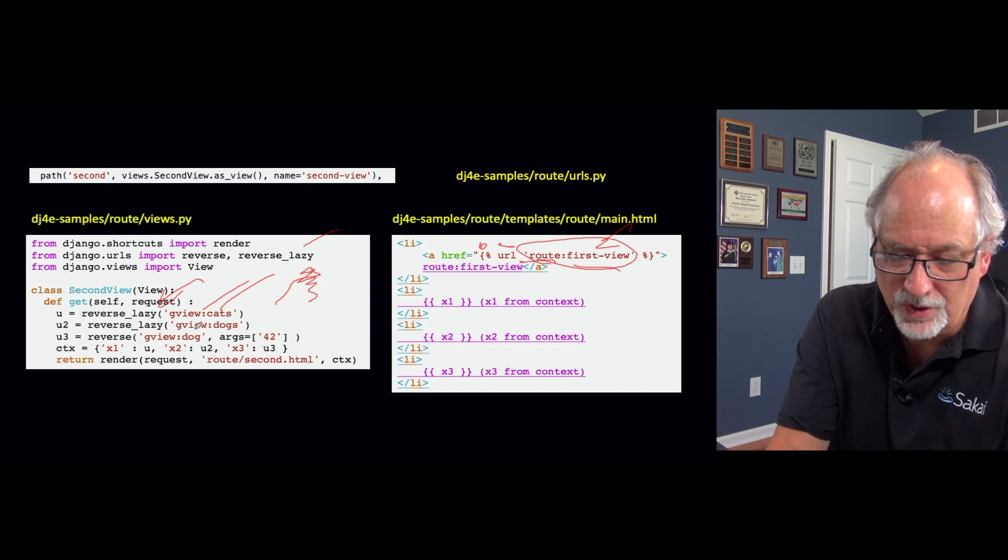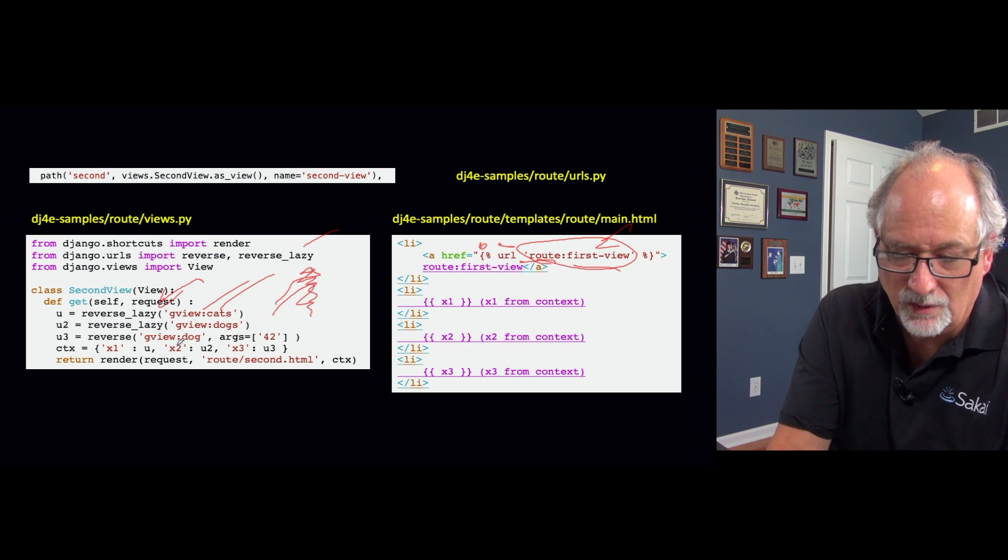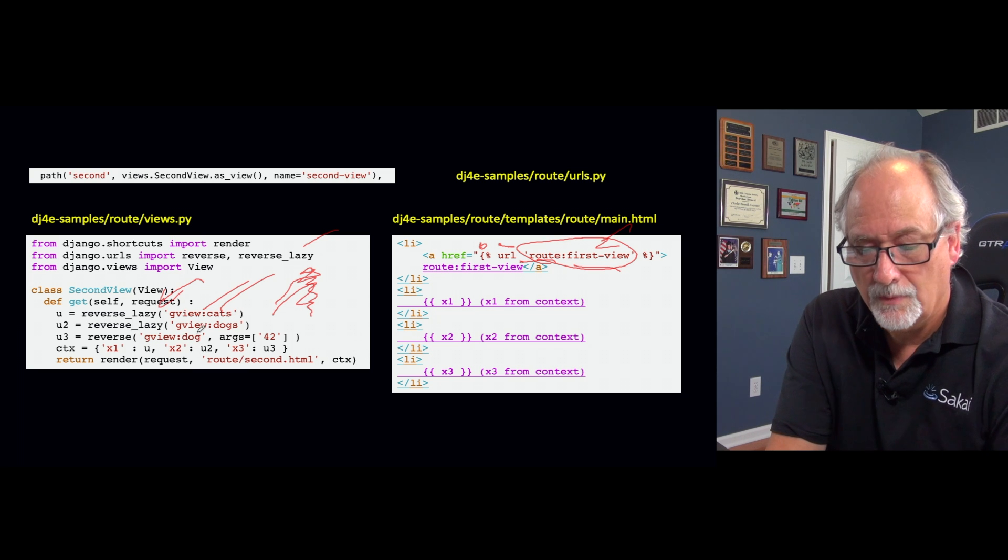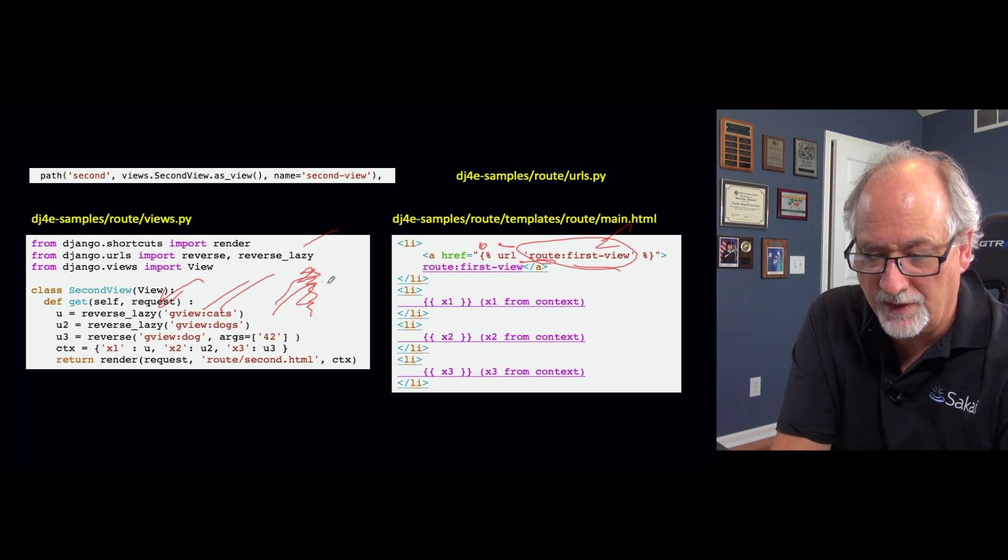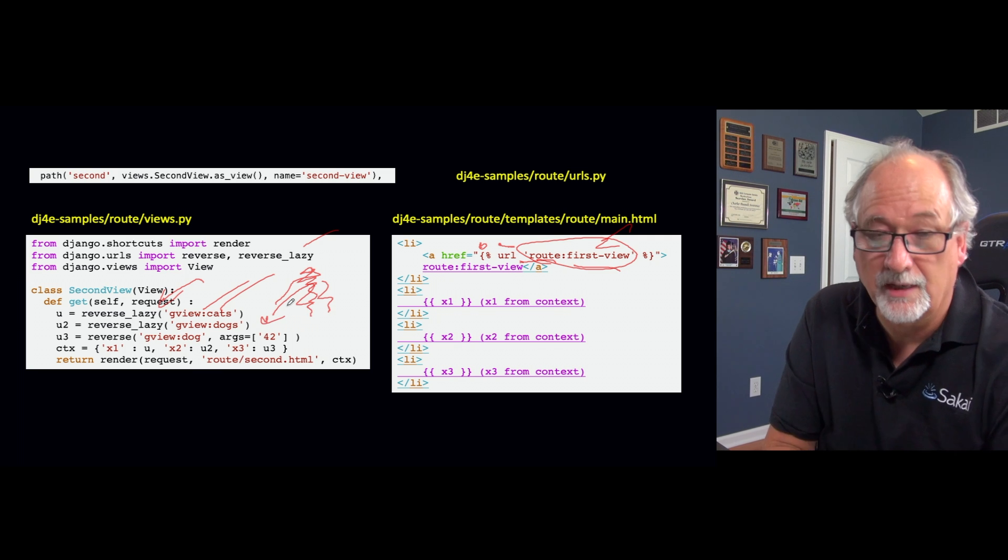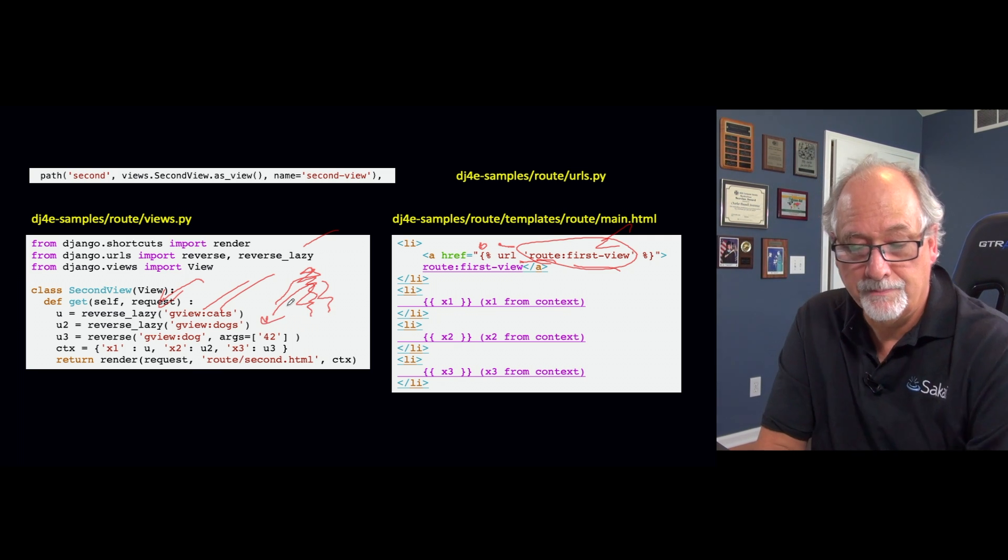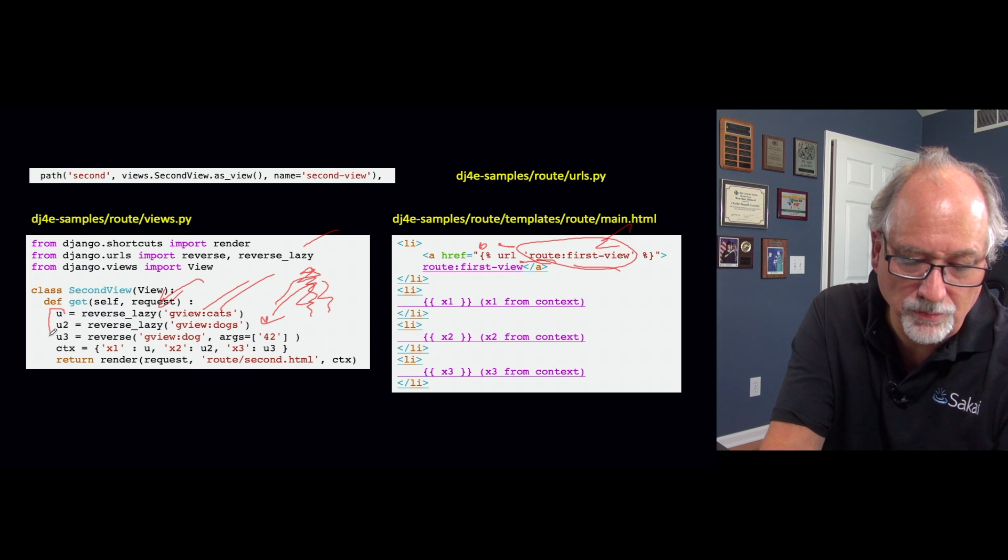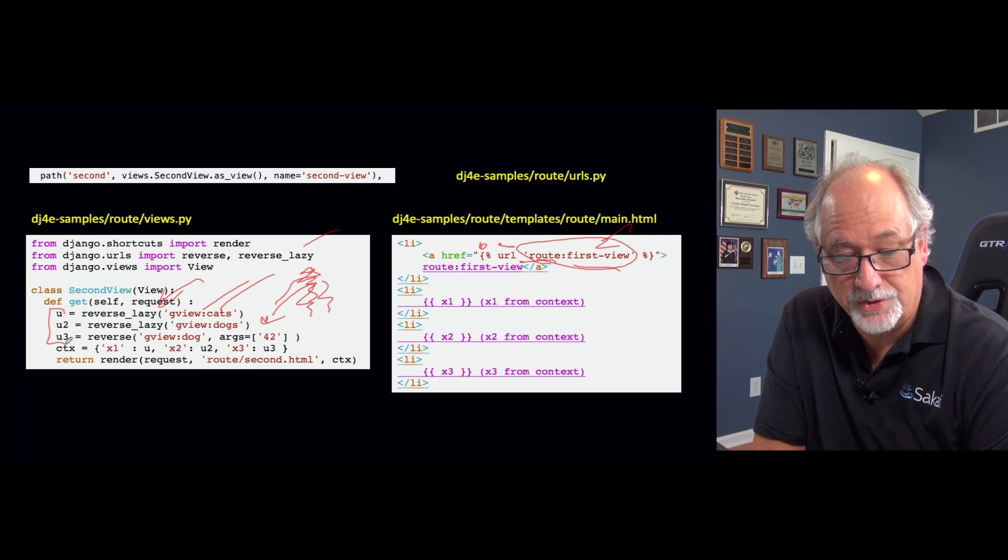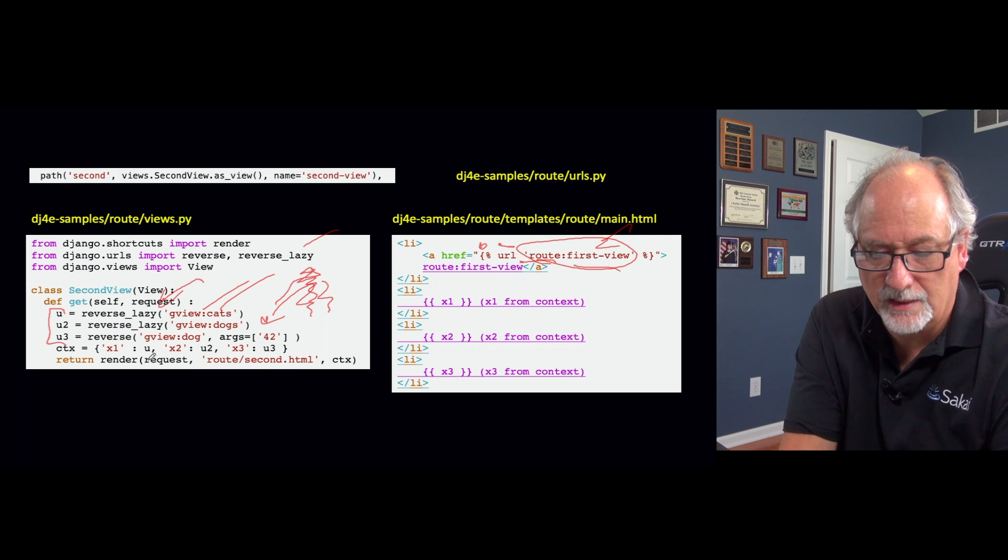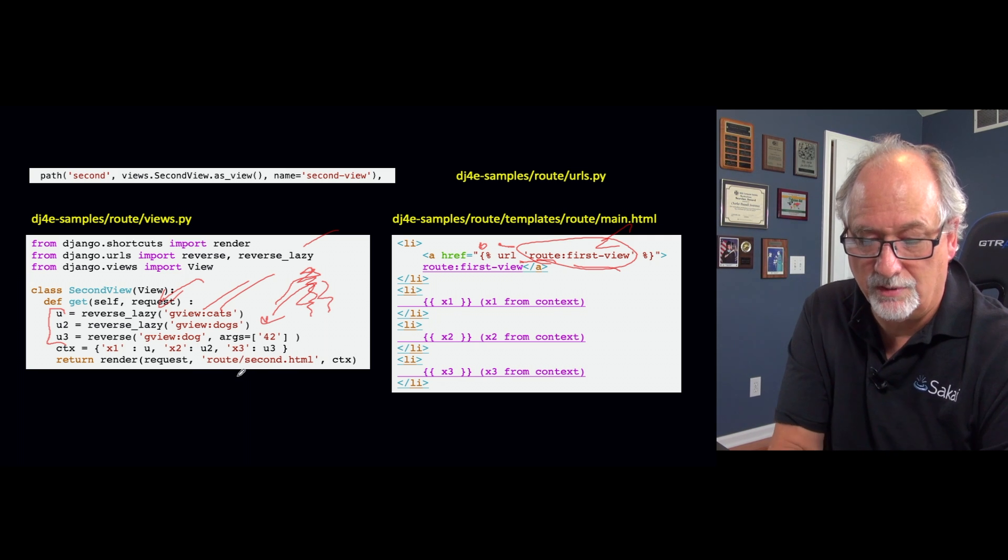Or in this case, this is the dog detail and it requires a number. And so this gview:dog, go find that one. And then the second parameter is 42, so make me one for that. And in Python, u, u2, and u3 are all just strings, which I'm passing in through some context under the variables x1, x2, and x3.